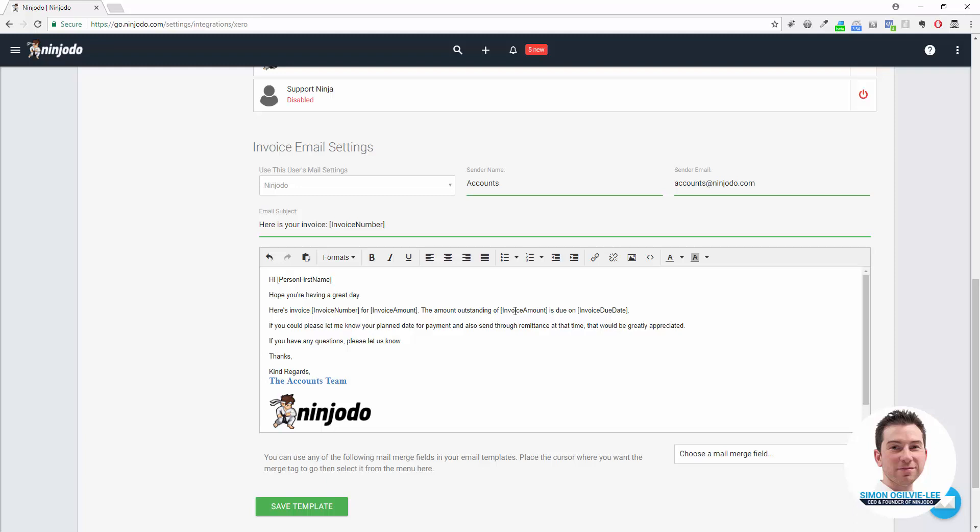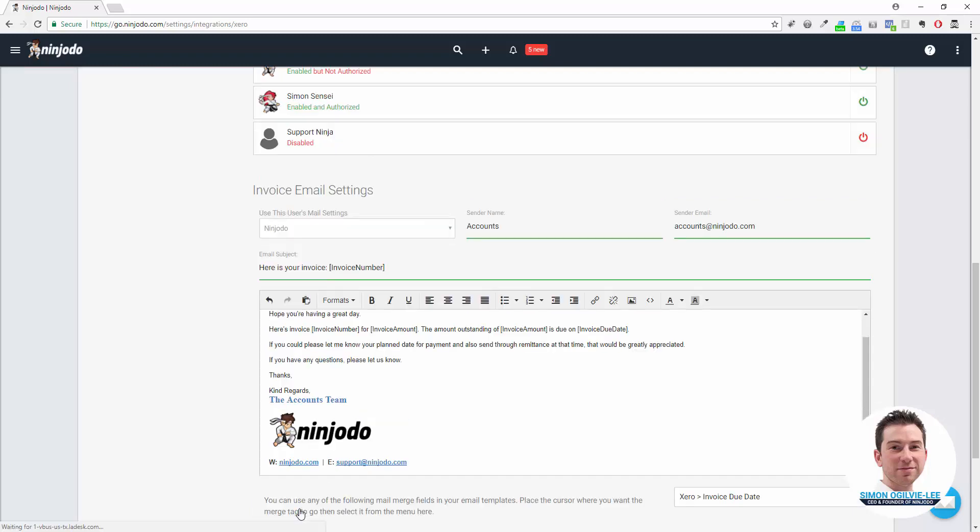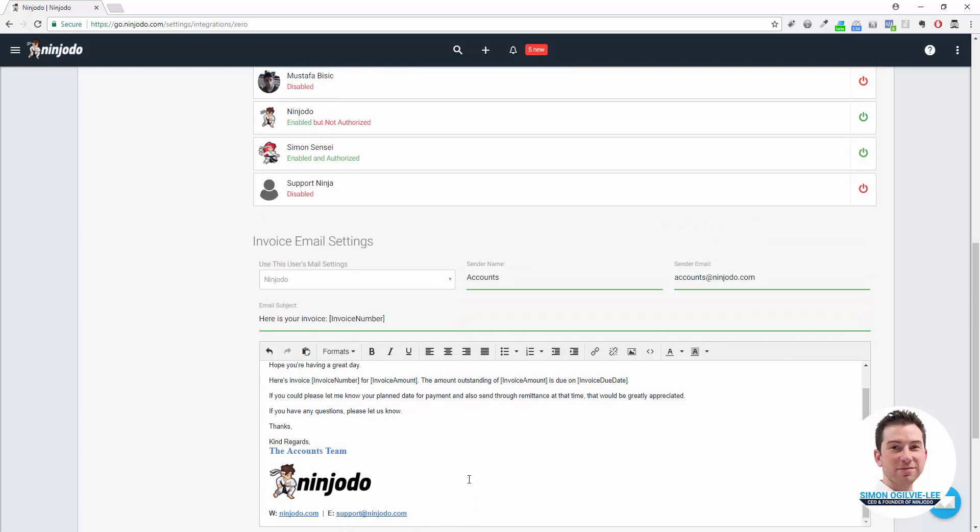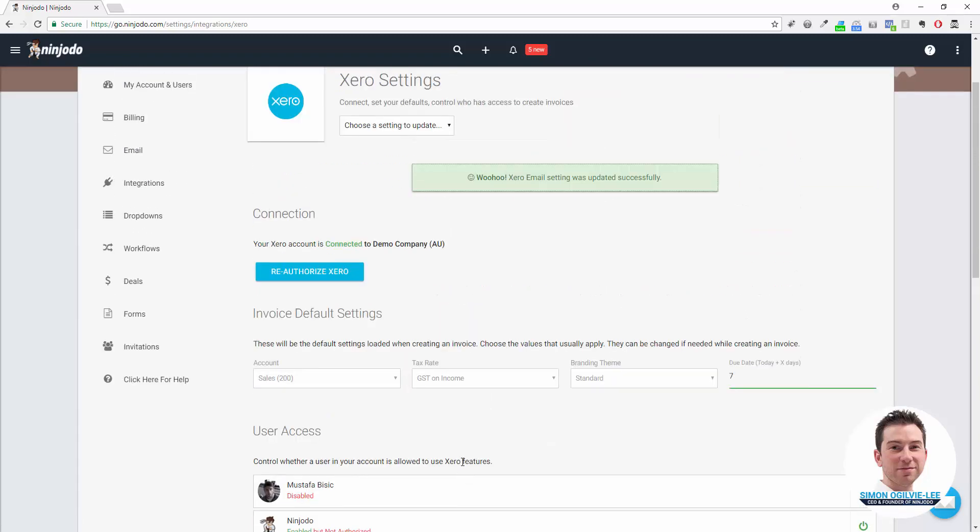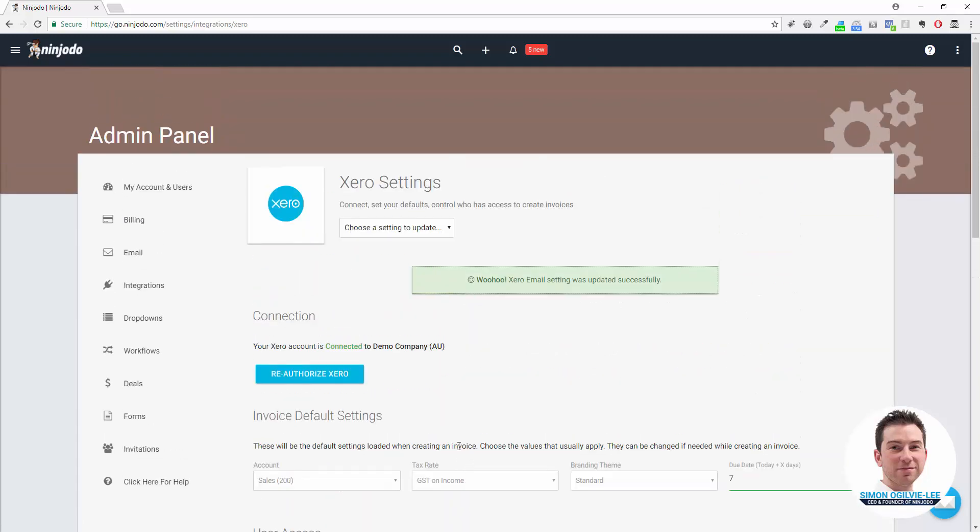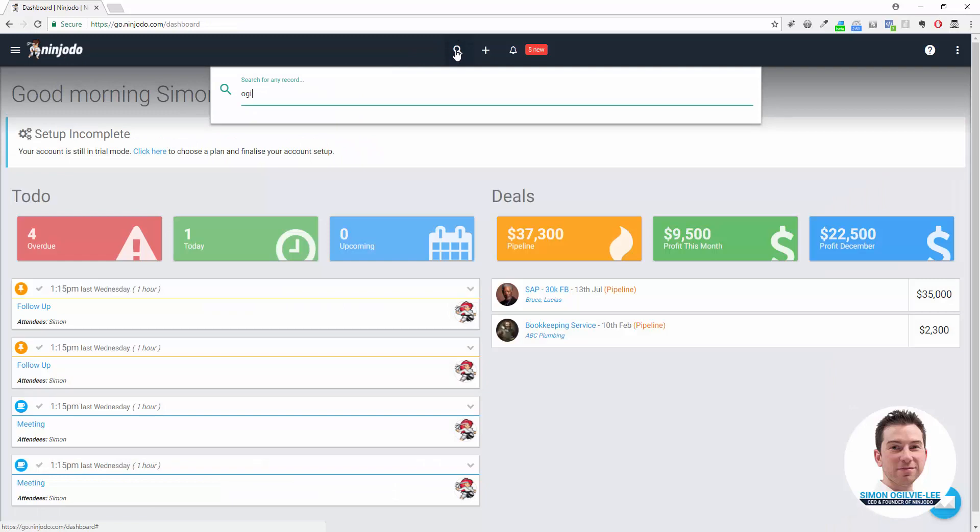Finally, once you're ready, make sure your signature is as you want and click on Save Template. Very quick to set up the basic settings. Now let's go and actually create a Xero invoice and send it.